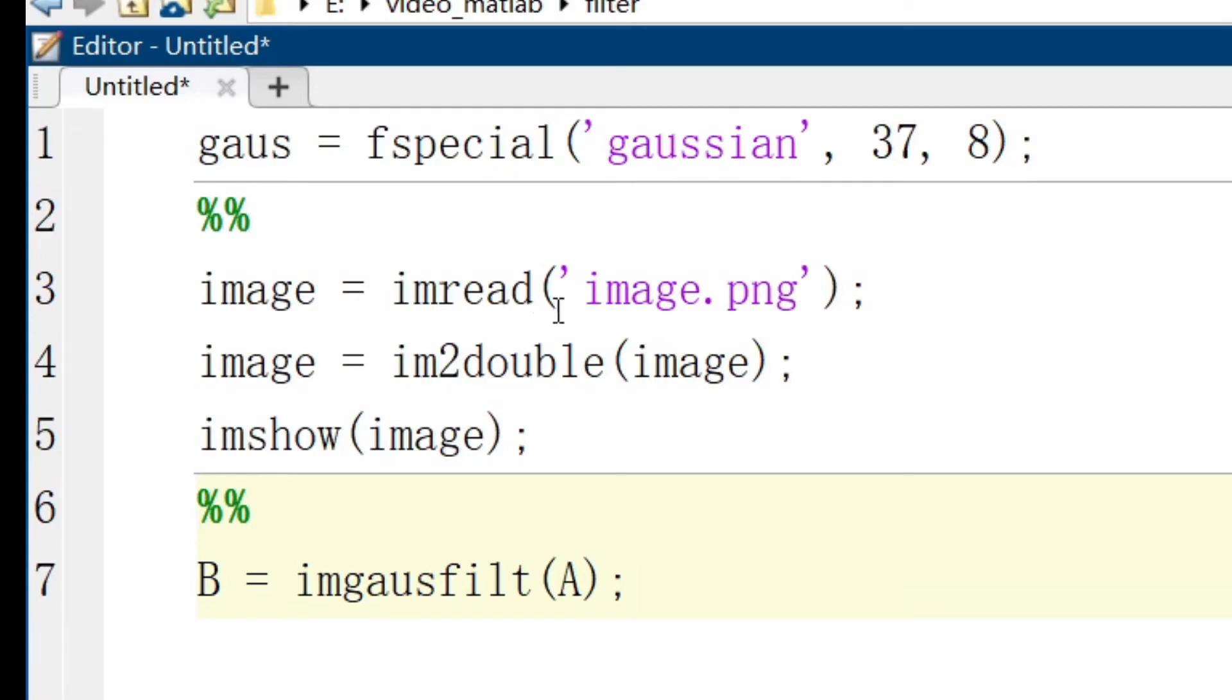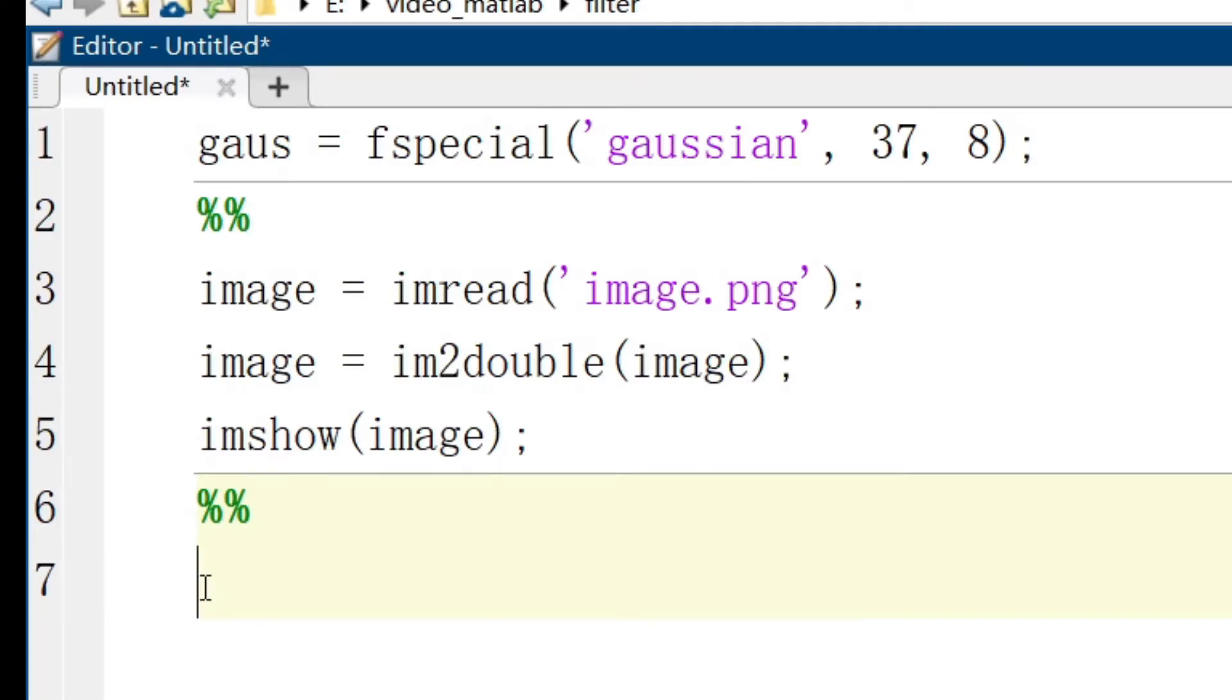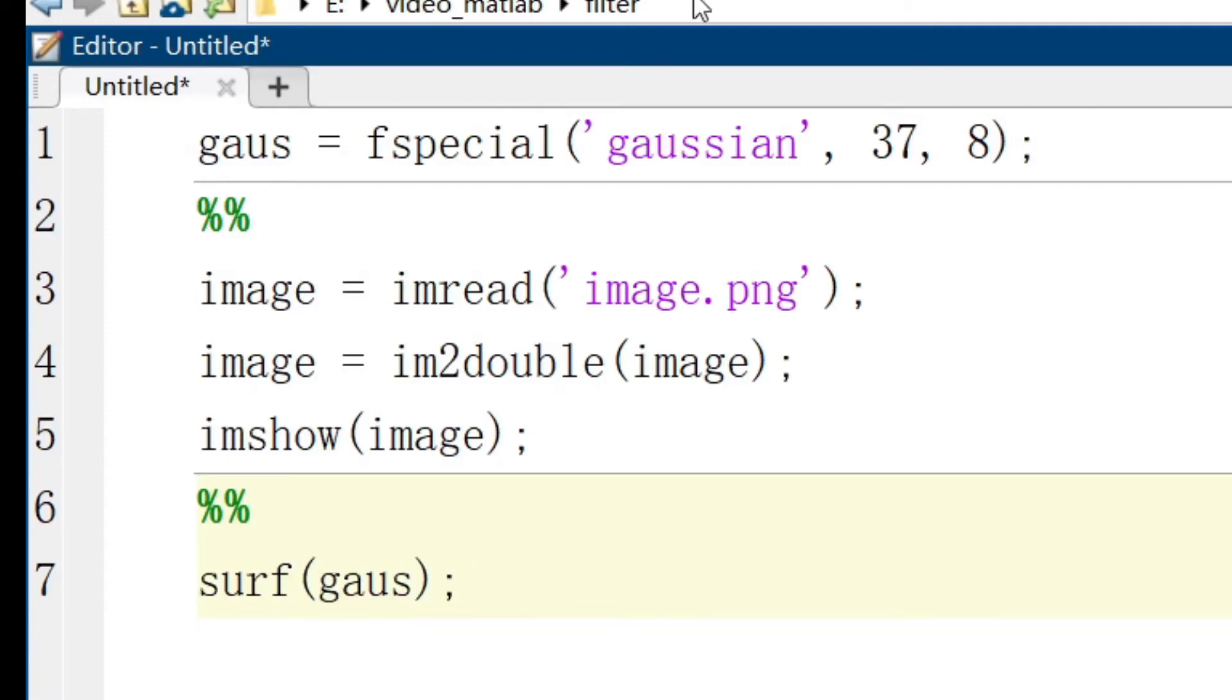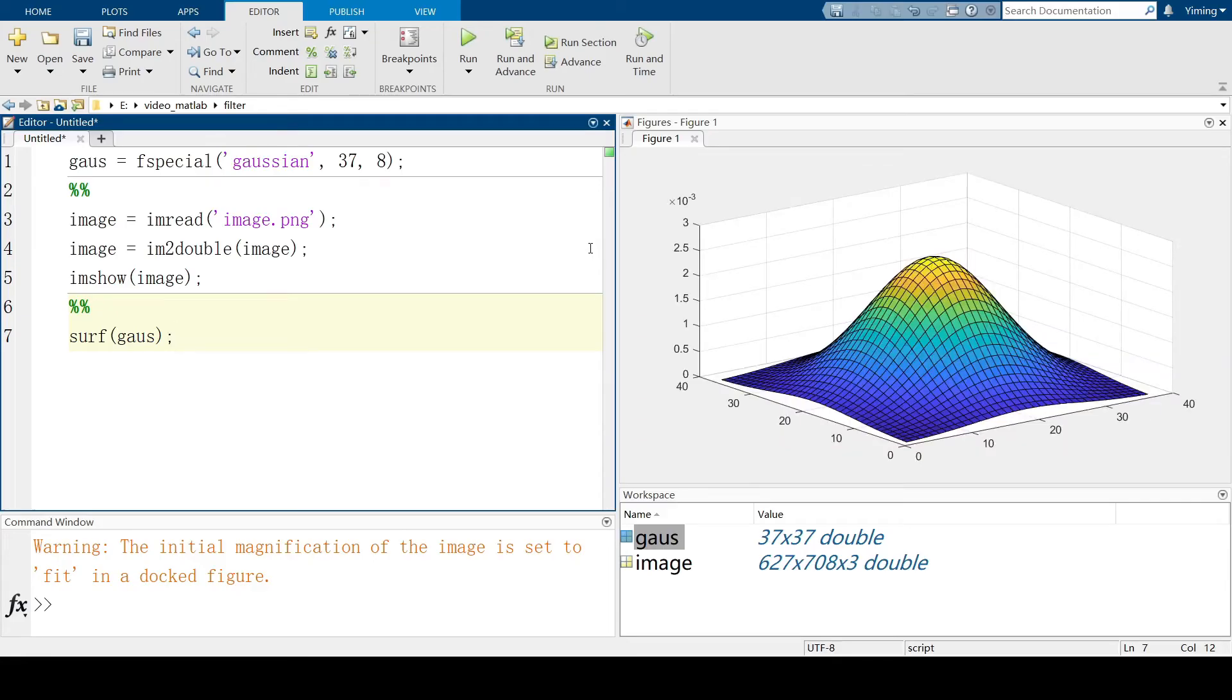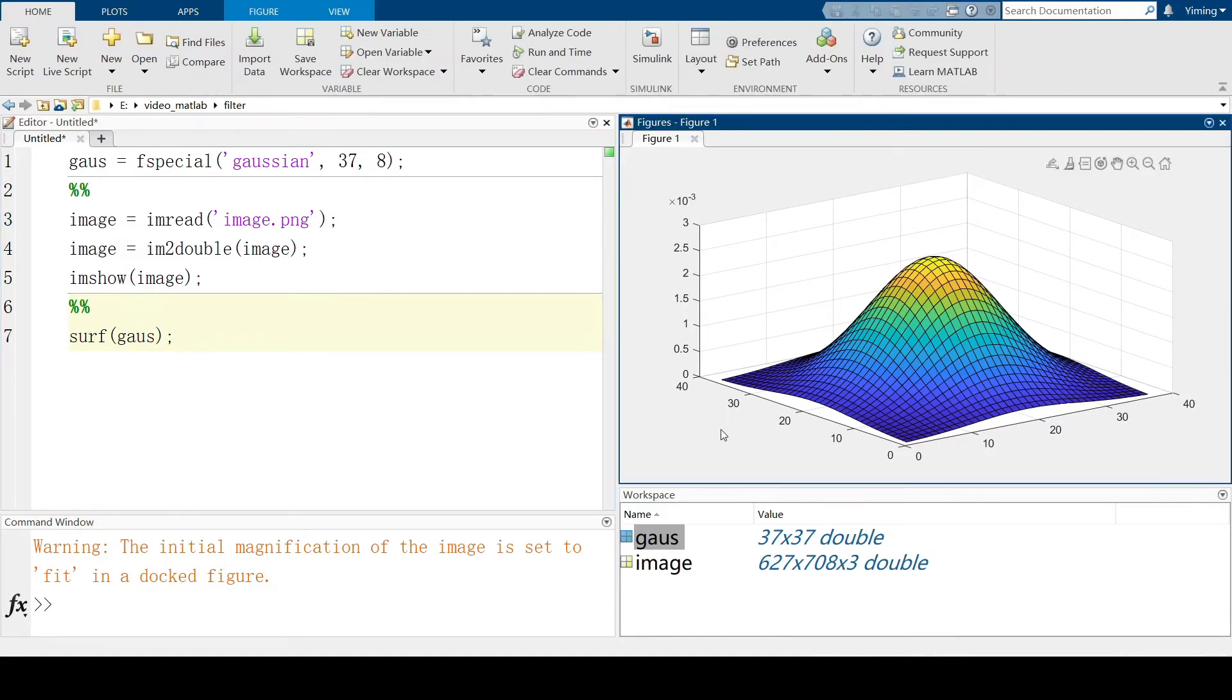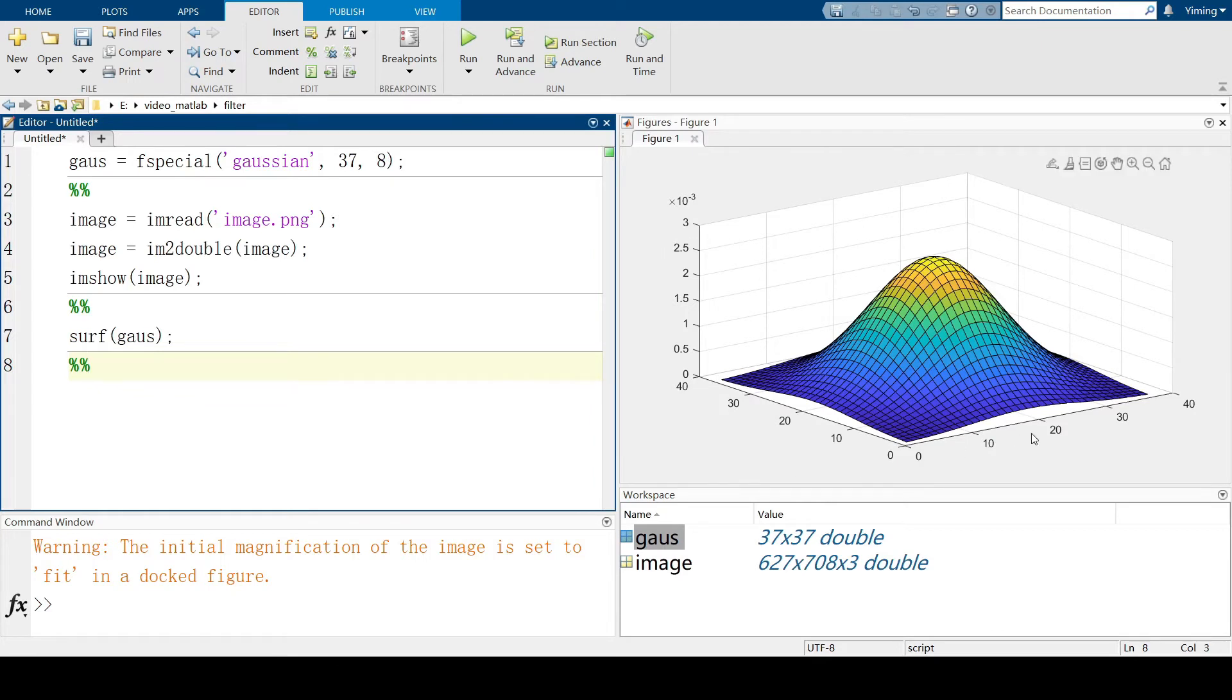However, I'm using this fspecial here to show you what Gaussian kernel actually looks like. So now, let's use the function to see what our Gaussian kernel actually looks like. So, this is our Gaussian kernel. It looks like a 3D normal distribution model. And you can also change the size and the standard deviation of the Gaussian kernel. It will show different model after using the surf function.